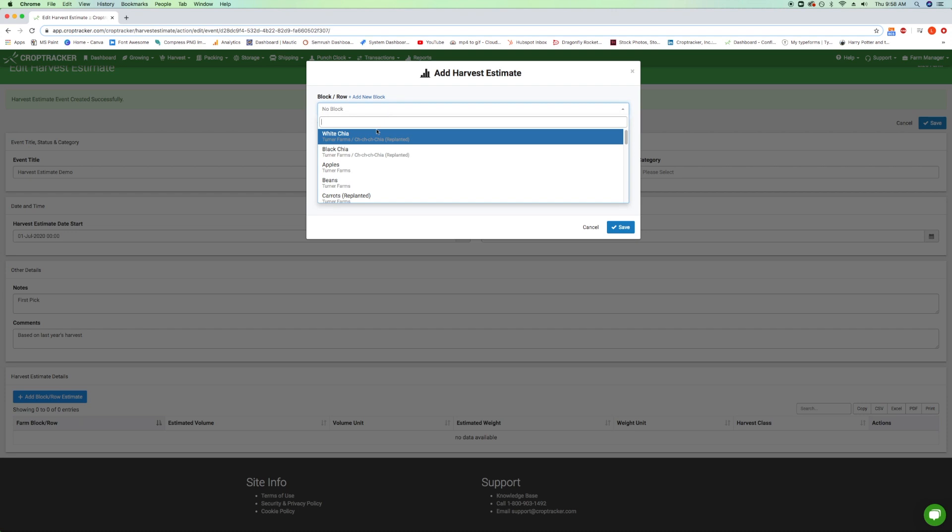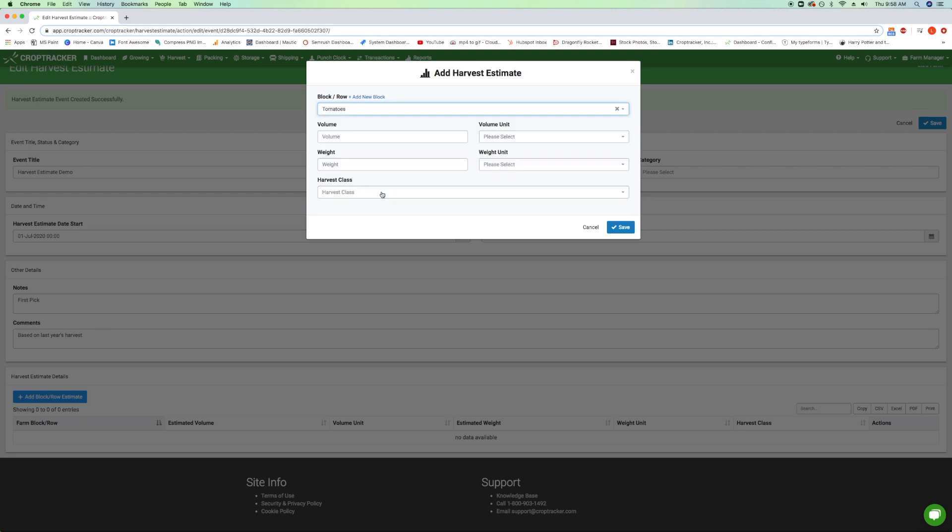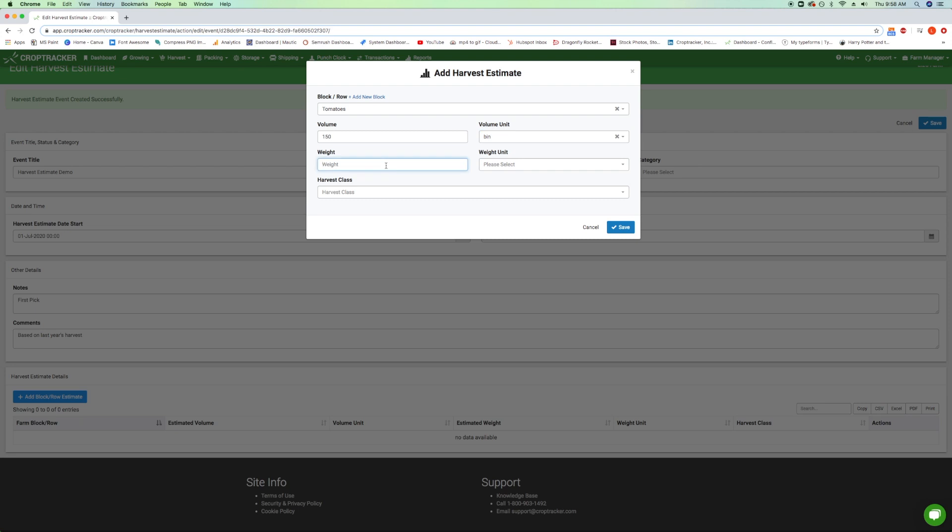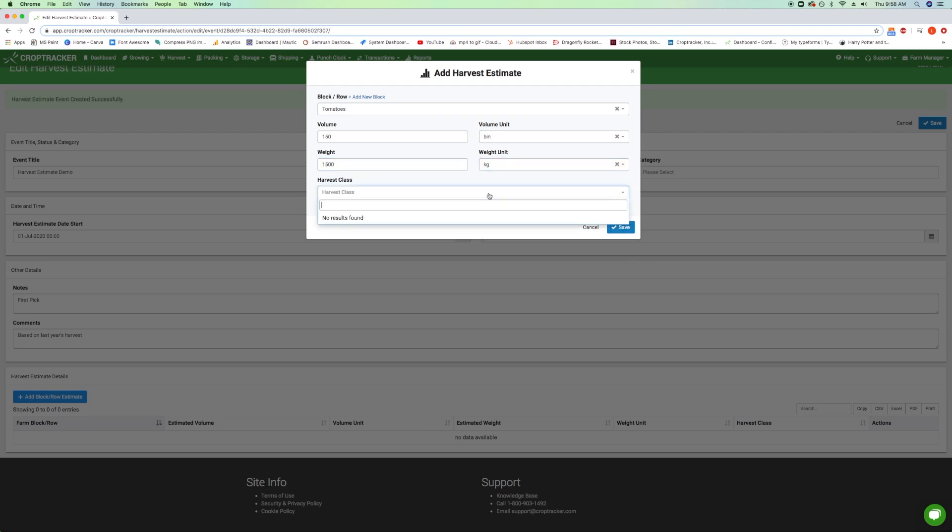Select the block or row that you are estimating the harvest for, enter the total volume and the volume unit, and enter the total weight and the weight unit of the estimated harvest yield. Select the harvest class if applicable. This list is populated from information already entered into CropTracker. For more information on harvest classes, check out the links in the description.